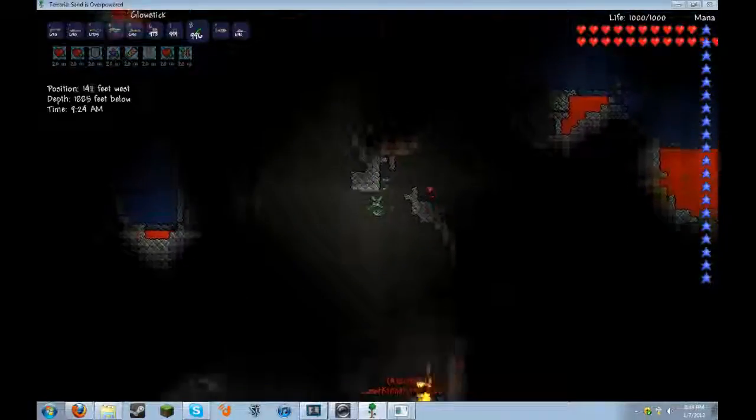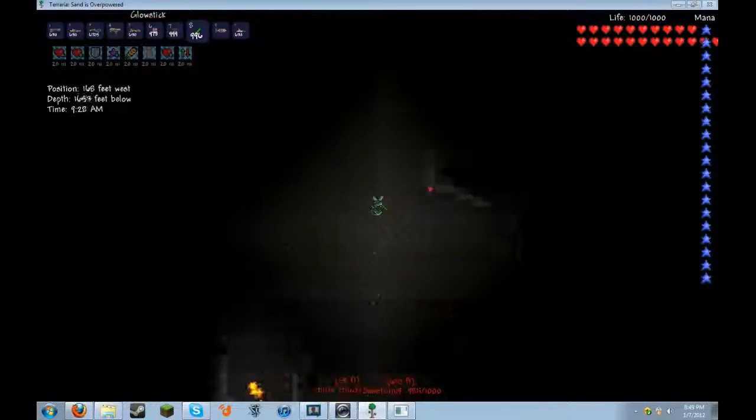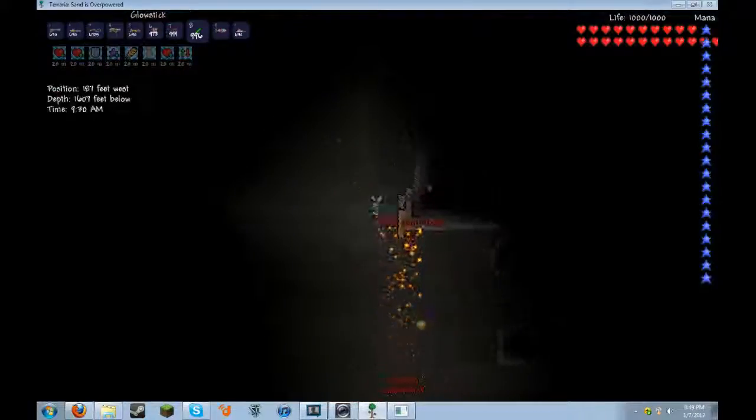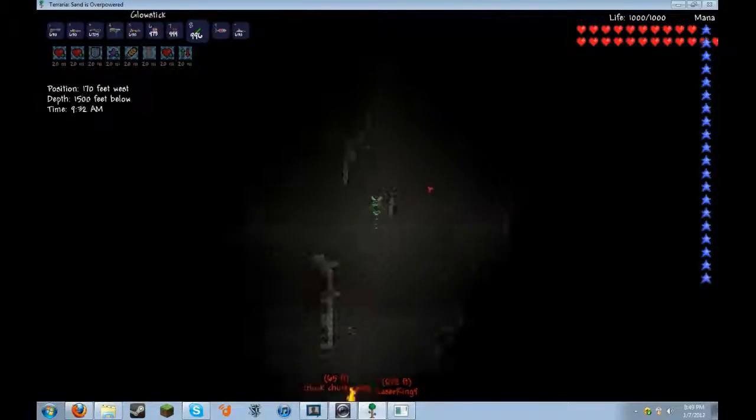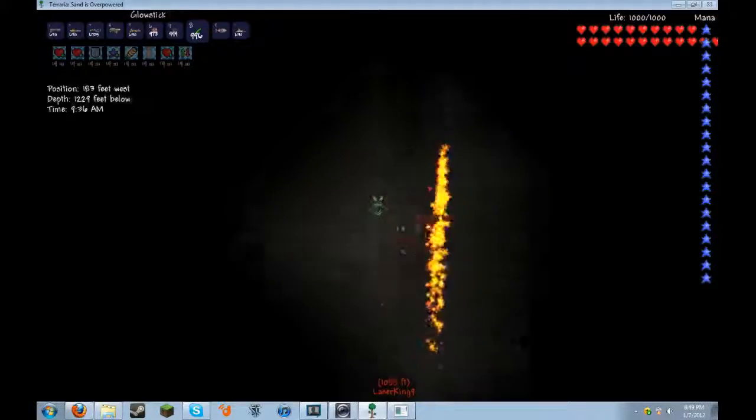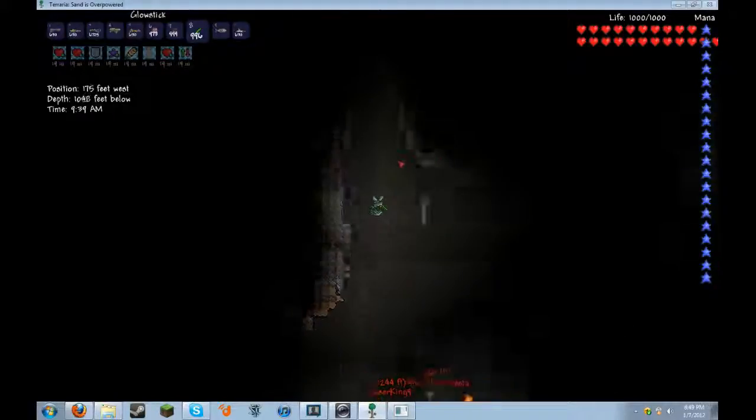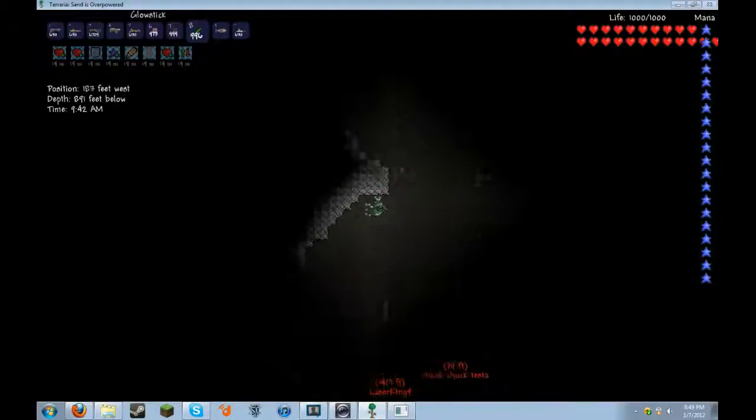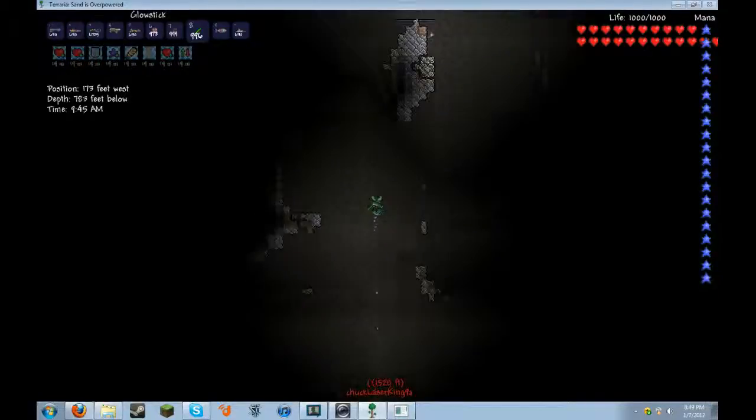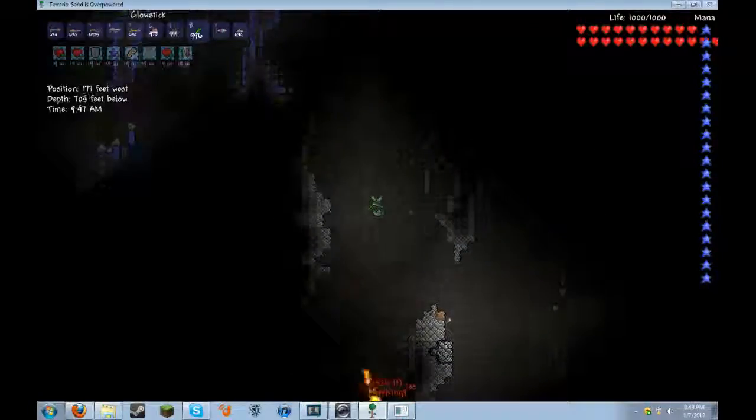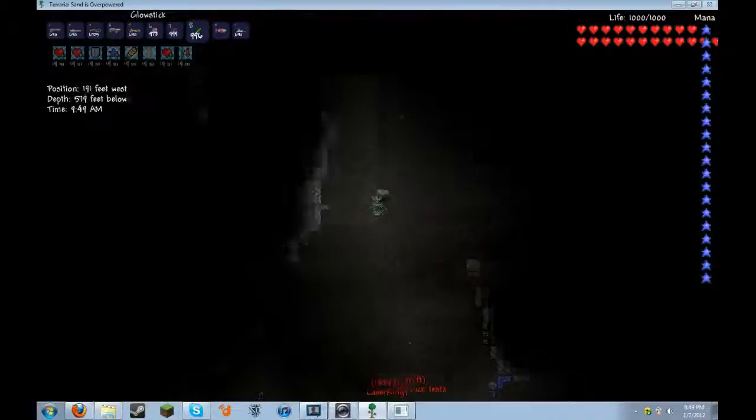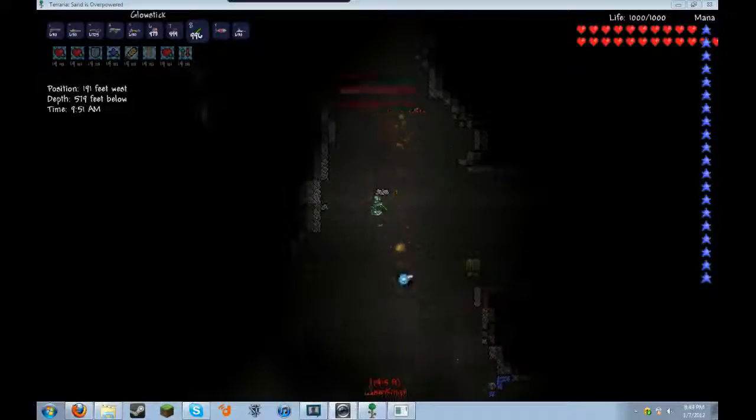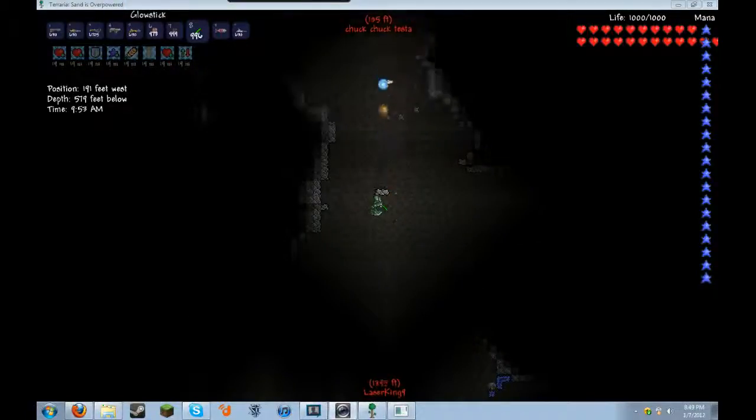For those of you wondering what the bunker he's talking about, I'll show you in a minute once I get to the top of this hole. We were sitting at that bunker, and times were getting rough. It looked like we may not make it for the next day.